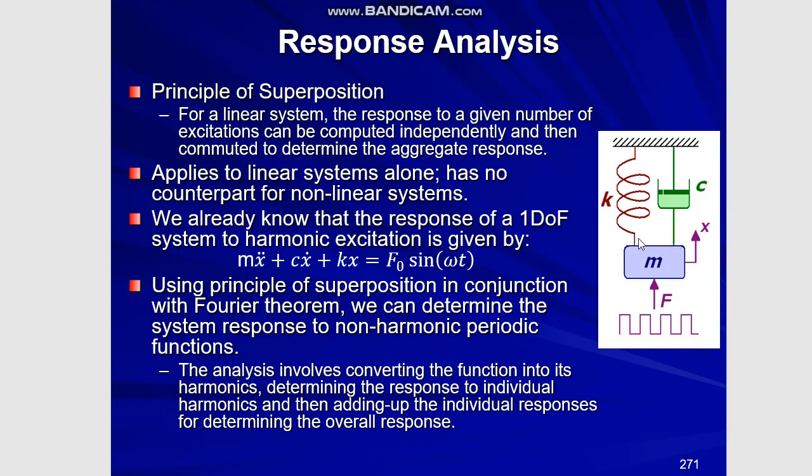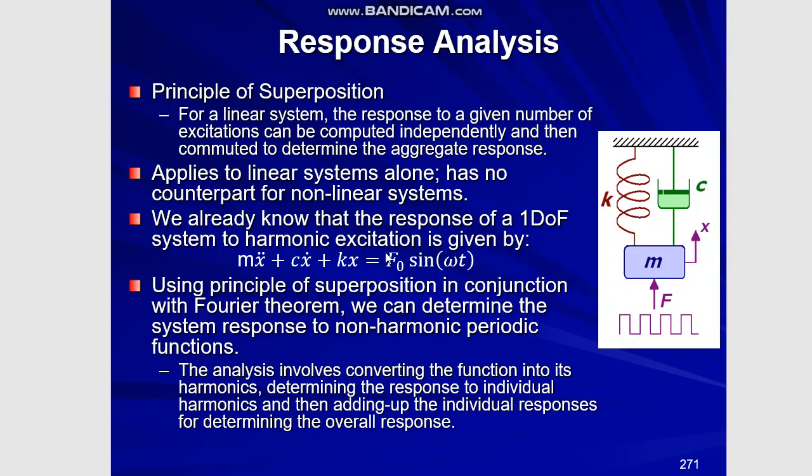We have already covered that the steady state response that is given by the particular integral for this particular differential equation will be applying to the individual harmonics. When we have a non-harmonic force function, we will be applying this particular expression recursively for all the individual harmonics.